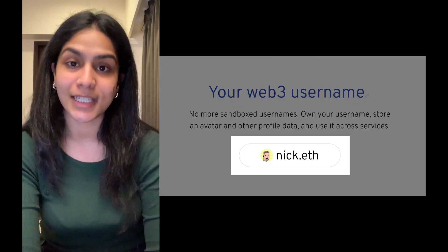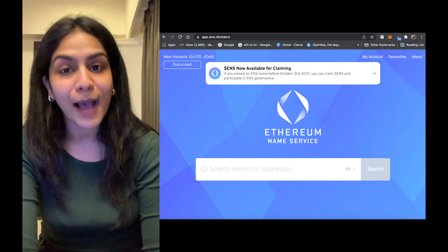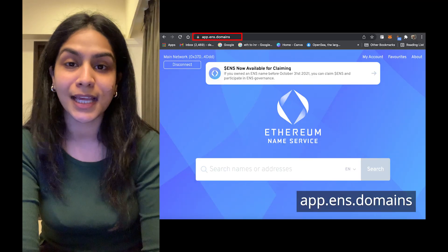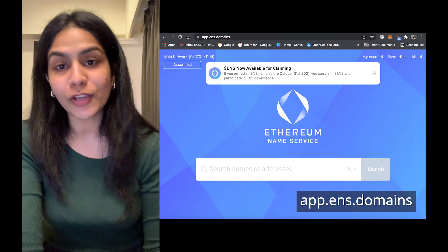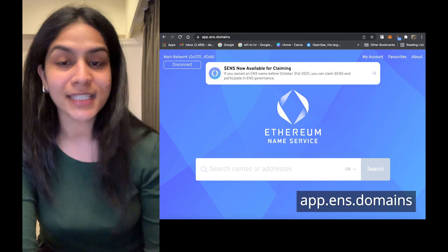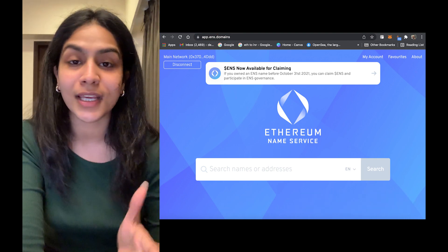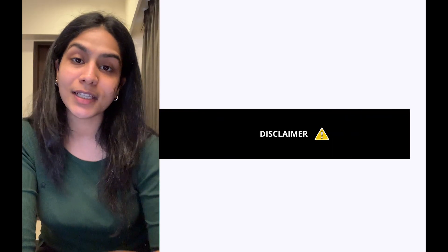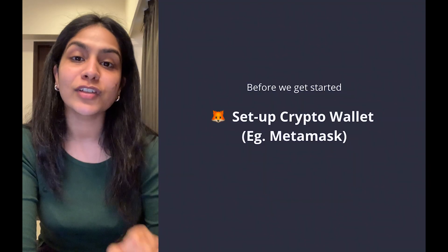As of right now, ENS domains end in .eth and can be registered at app.ens.domains. Let's walk you through a complete guide on how to get your own ENS domain. Before you get started, you'll want to make sure that you have a small amount of ETH in your wallet.